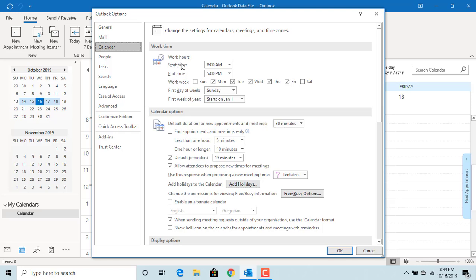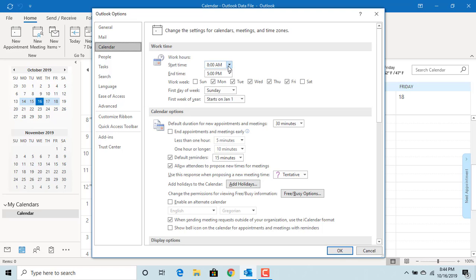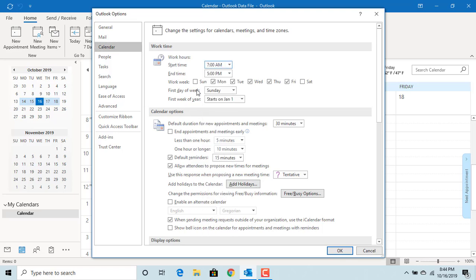You can change the work hour starting time as 7 a.m. and for work week check the box for Saturday. Click OK to save the changes.